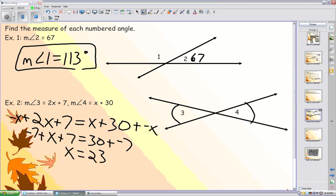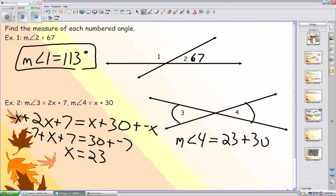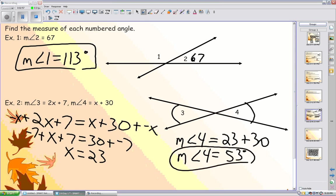We must remember that we have to find the measures of the angles. Since these angles are vertical, they must be the same. By finding the measure of angle four to be 53 degrees, that must also mean that the measure of angle three, since they are vertical, is also 53 degrees.